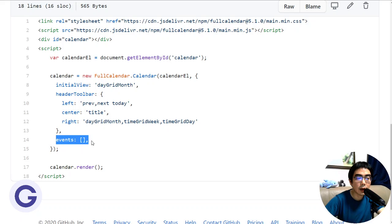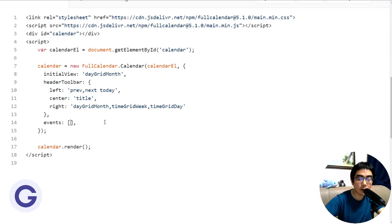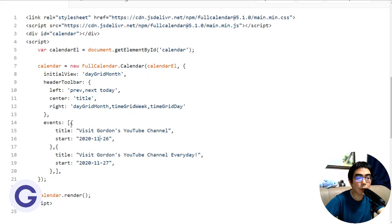In the events part of the code, this line contains a square bracket which means it is an array. Let's edit the file to add an event. An event needs to be a JavaScript object — it starts and ends with curly brackets and contains two properties: 'title' and 'start'. For title, use a colon and then a quoted string. For start, use a colon and then a quoted date string. If you have more than one event, separate the objects with a comma.